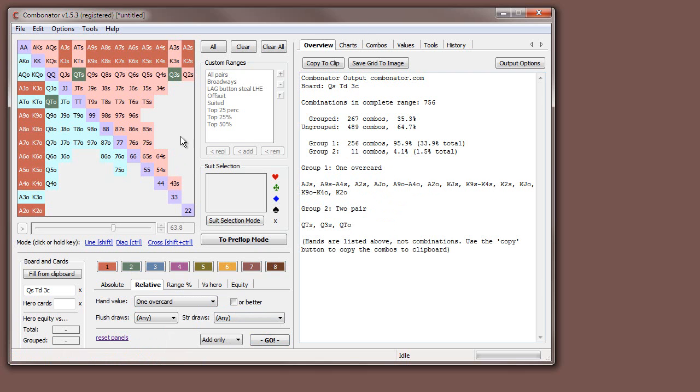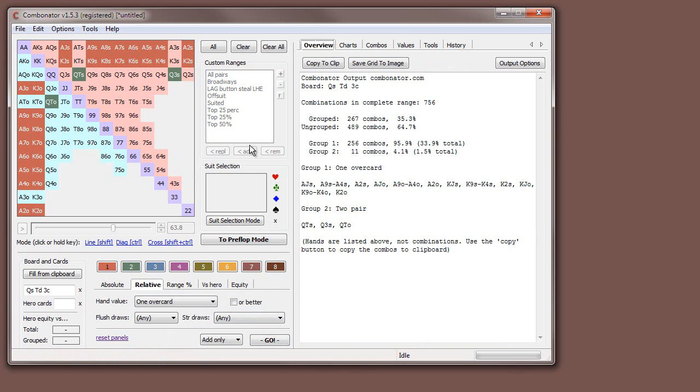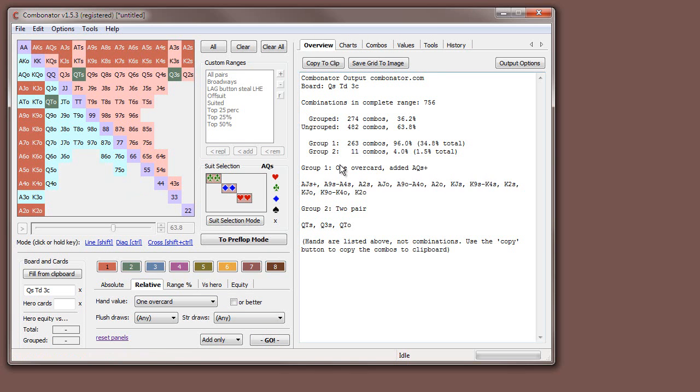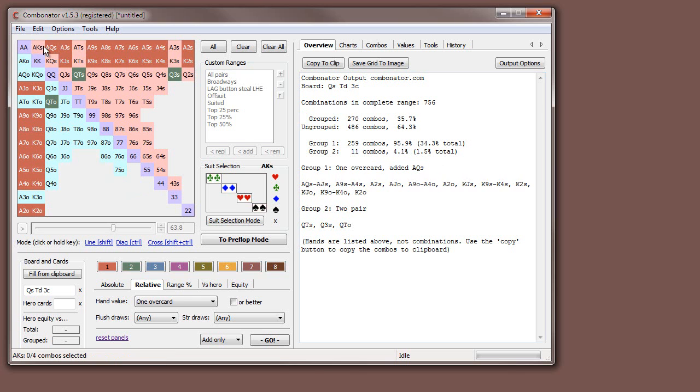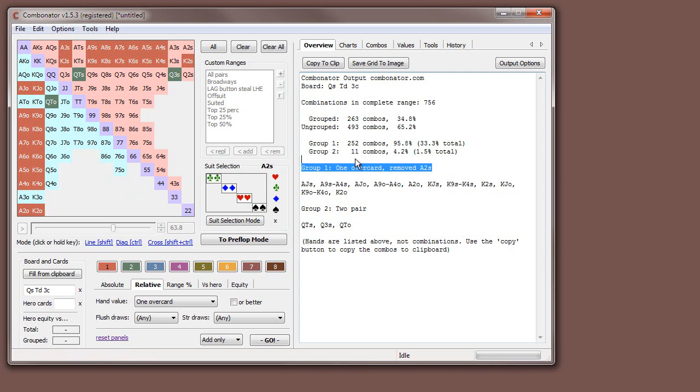As you start putting stuff into groups, then it gives them automatic names. This can be useful for reference when you save your analysis, or as you go, you can see what each group represents. This is used on the chart here, you can say it's called two pair and one over card. As you make changes, it goes one over card, and then you've added ace, queen suited. One over card, but you removed ace, two suited. It tries to, as best as possible, come up with good names.